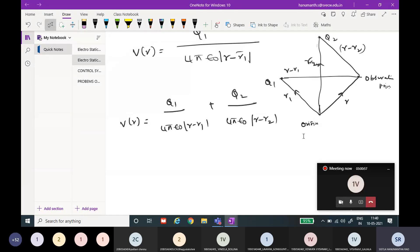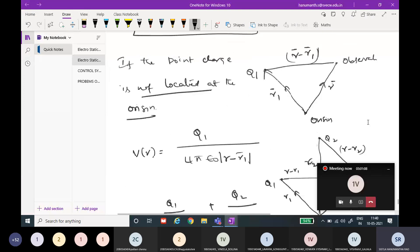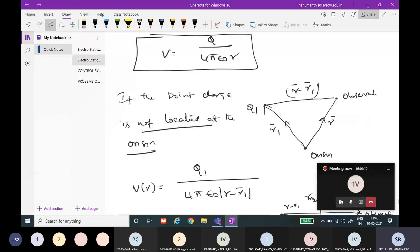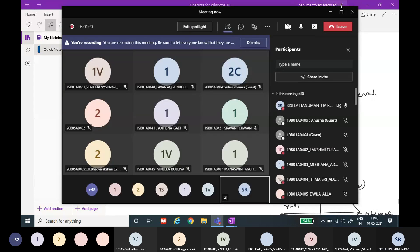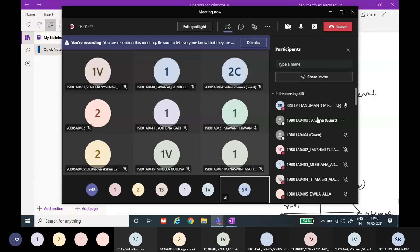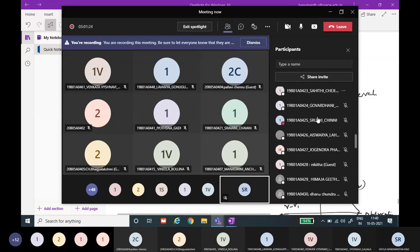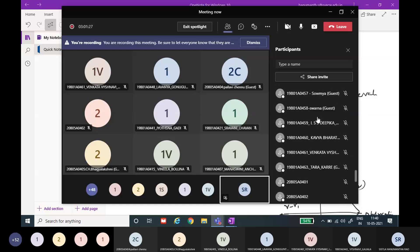We will discuss this particular extension in tomorrow's class. I want to close at this stage. V of R equal to this is the case we represented. If you have any doubts, you can raise them now. Whatever doubts you have, please raise them. Thank you.